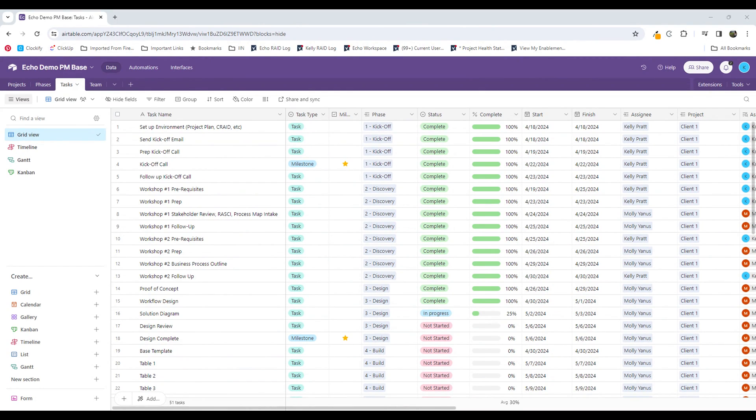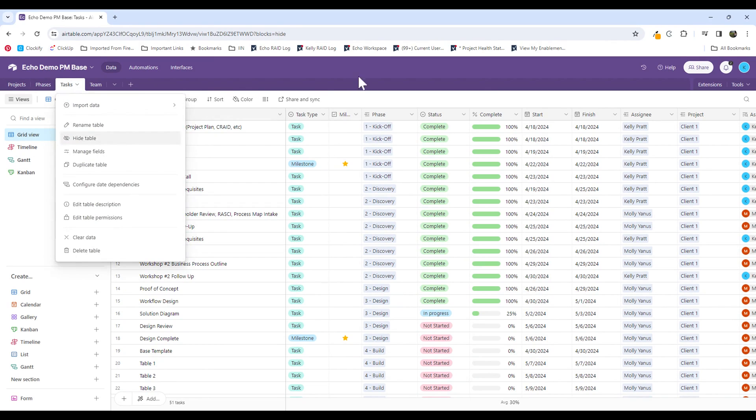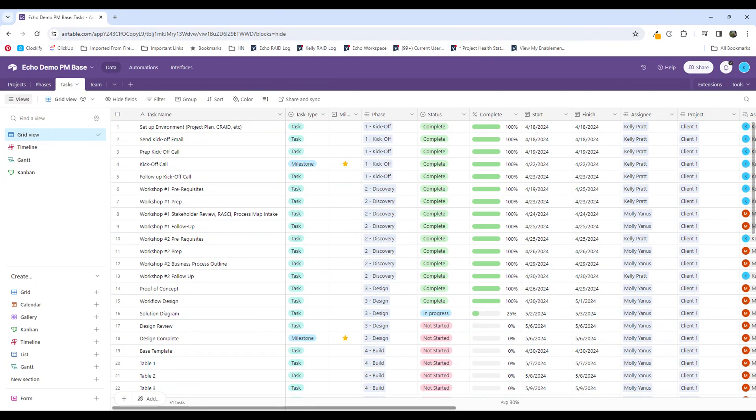So if you see on my screen here, I have a demo base that I've created to manage some of our projects. On this table here is a list of my tasks for all my projects. What I want to accomplish is I want to record a date when a task is completed or closed.